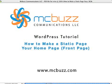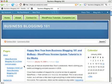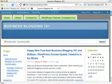This WordPress tutorial by Mark McLaren of Macbuzz Communications is called How to Make a Static Page Your Home Page or Front Page. In WordPress, when it began, it was created as a blogging software, blogging platform. And so by default, it still keeps that blogging character and puts chronological posts on the home page.